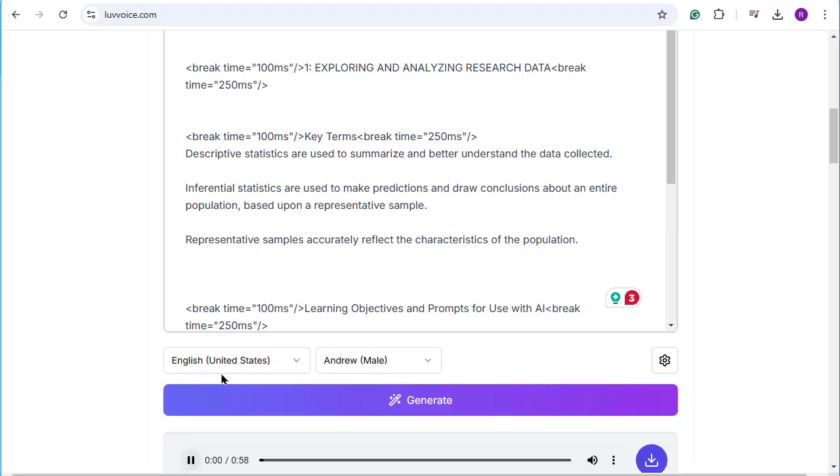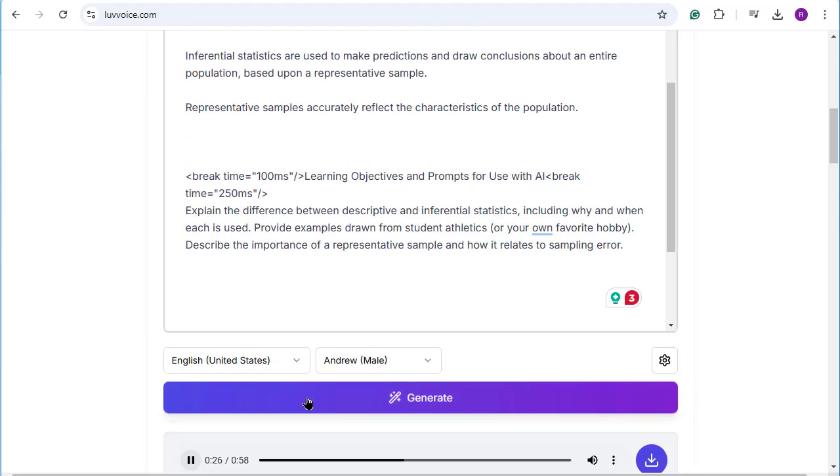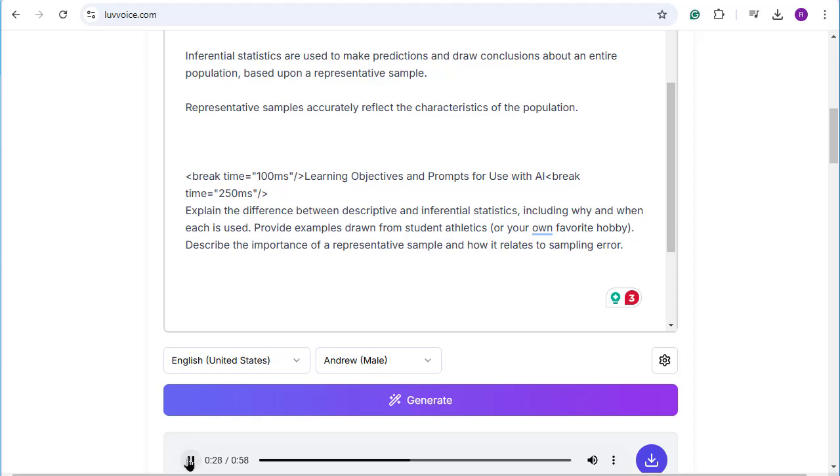One. Exploring and analyzing research data. Key terms. Descriptive statistics are used to summarize and better understand the data collected. Inferential statistics are used to make predictions and draw conclusions about an entire population based upon a representative sample. Representative samples accurately reflect the characteristics of the population. Learning objectives and prompts for use with AI. Explain the difference between descriptive and inferential statistics. Alright.